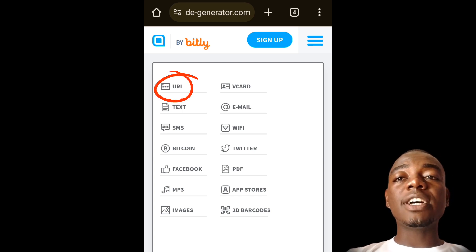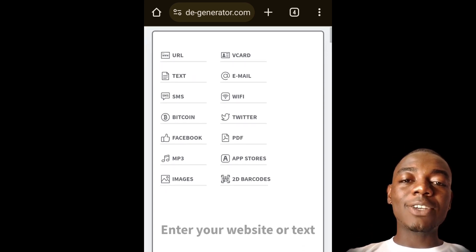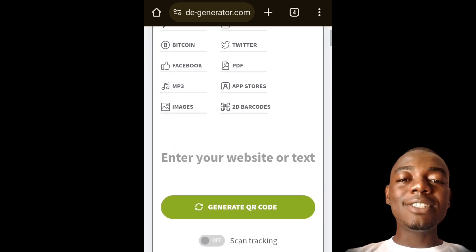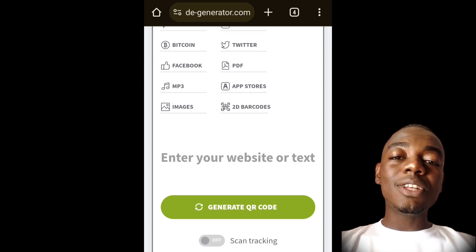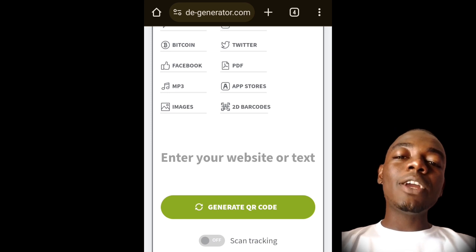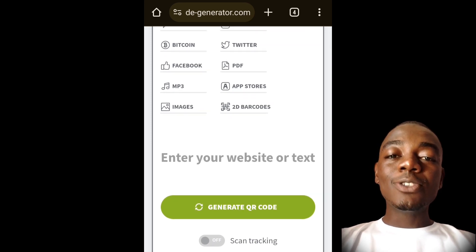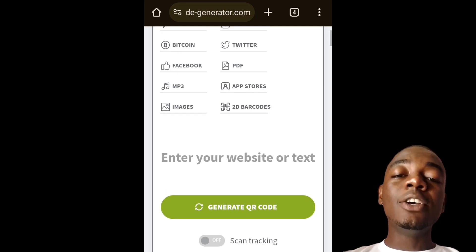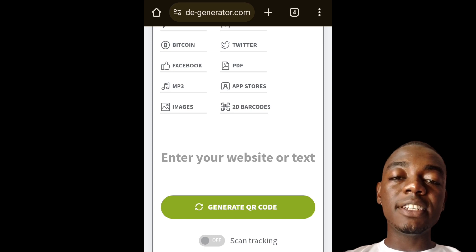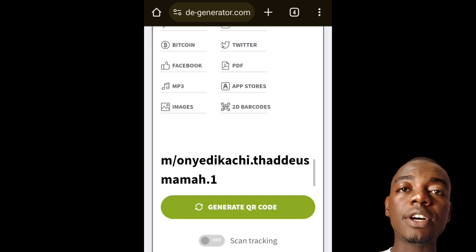We select URL, and in this section we are asked to paste our URL — that is, where you want the person to be taken when they scan the QR code. Prior to this video I copied the link to my Facebook profile, so I am pasting the link to my Facebook profile here.